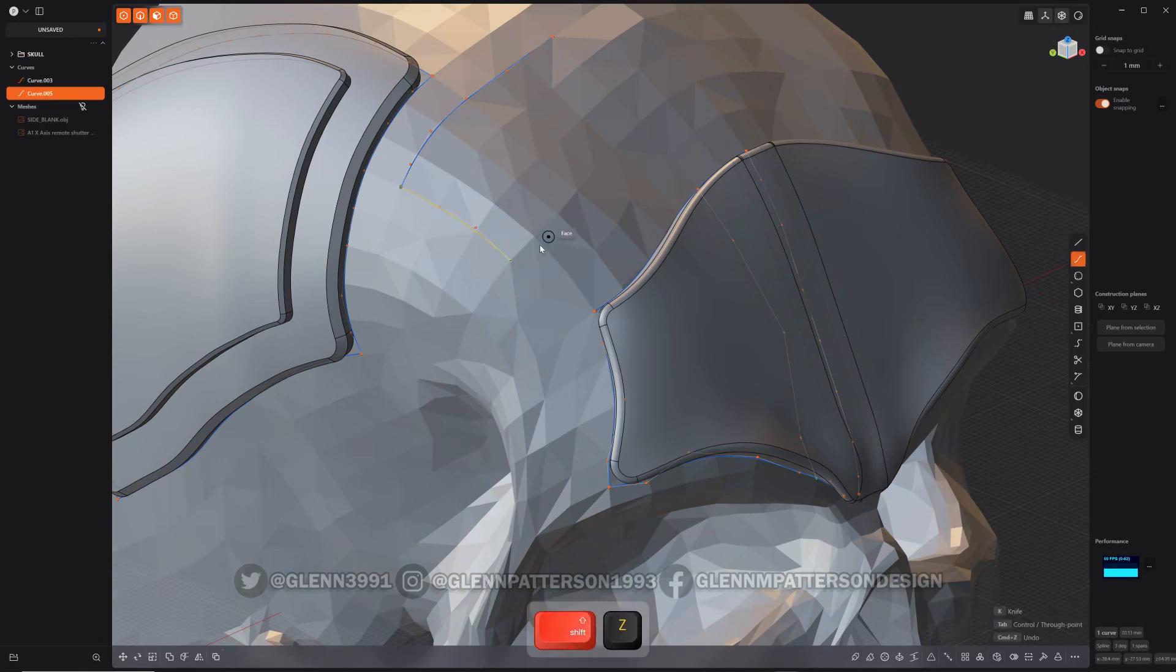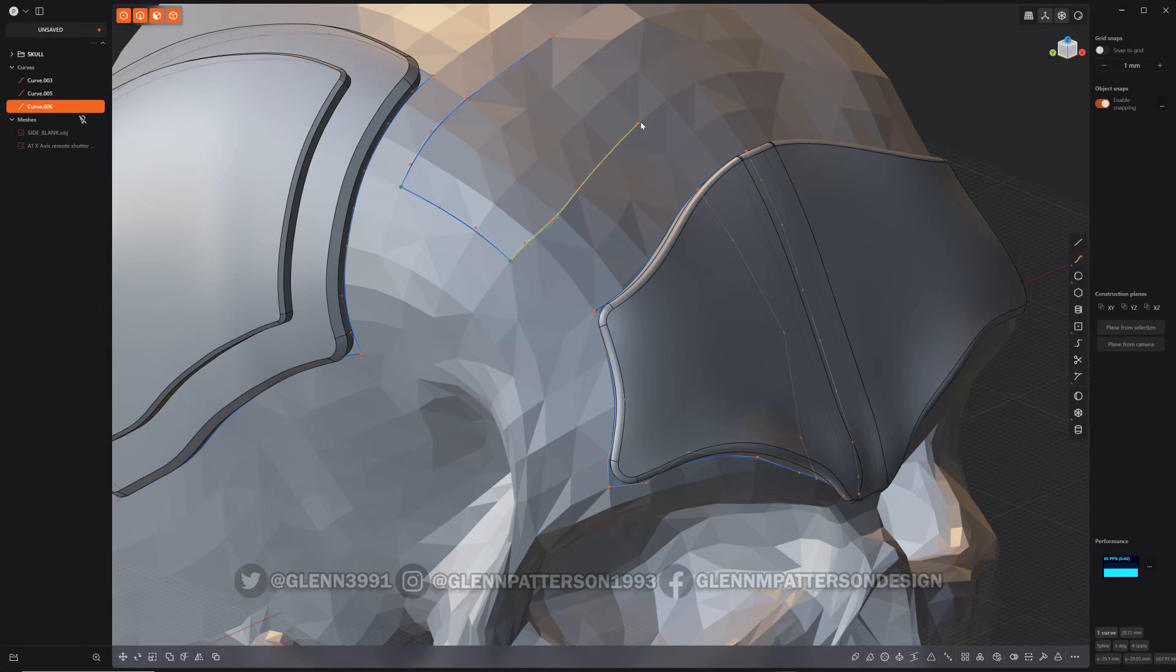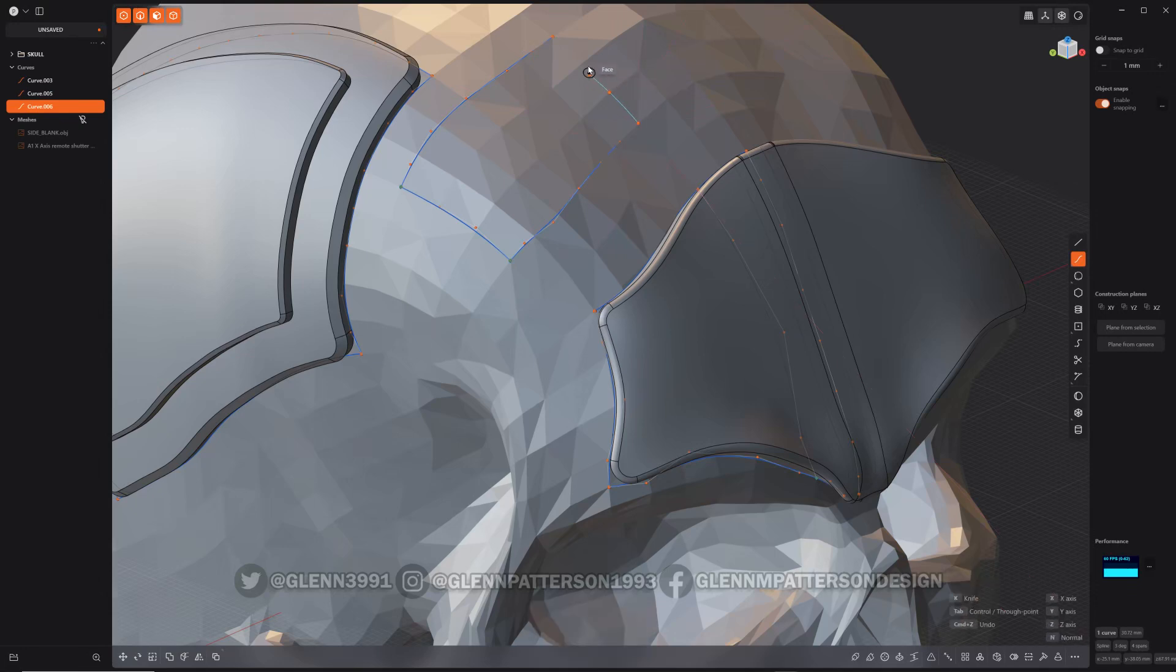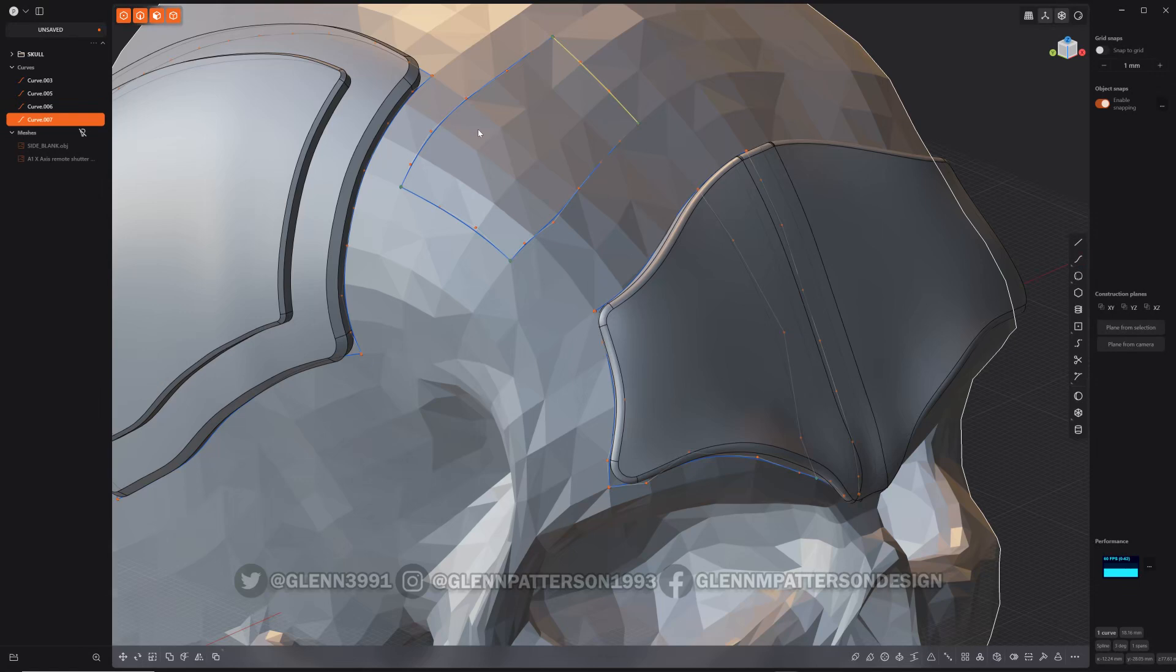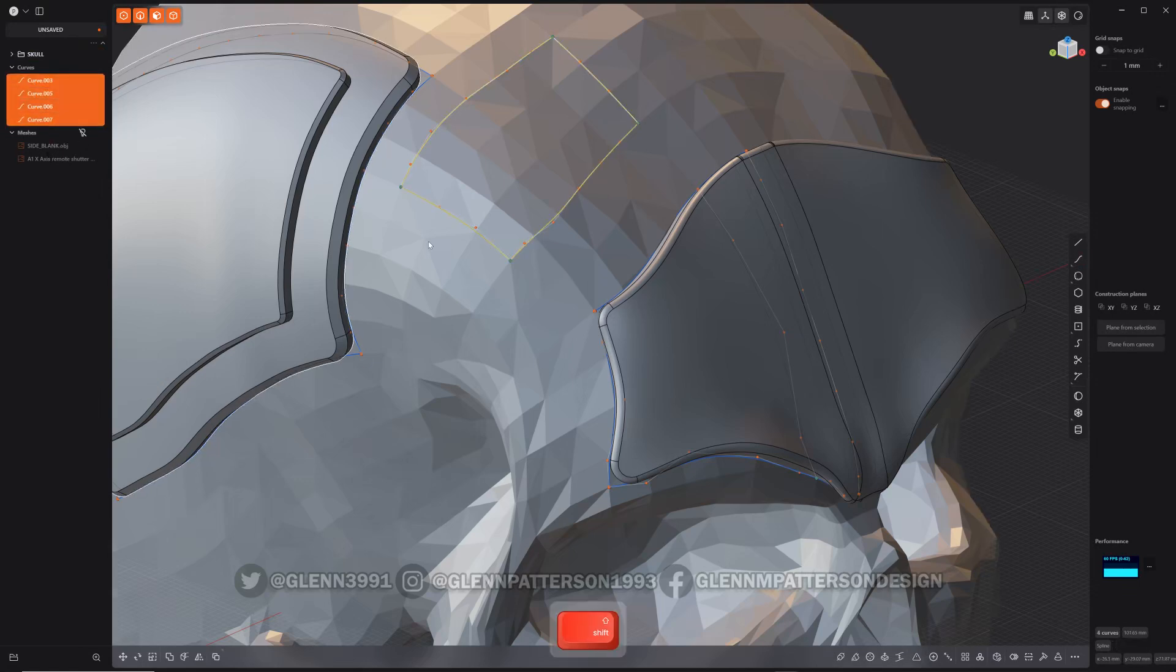There we go, they're all nice and lined up. Let's go ahead and hit all these curves, I'm going to join them together.